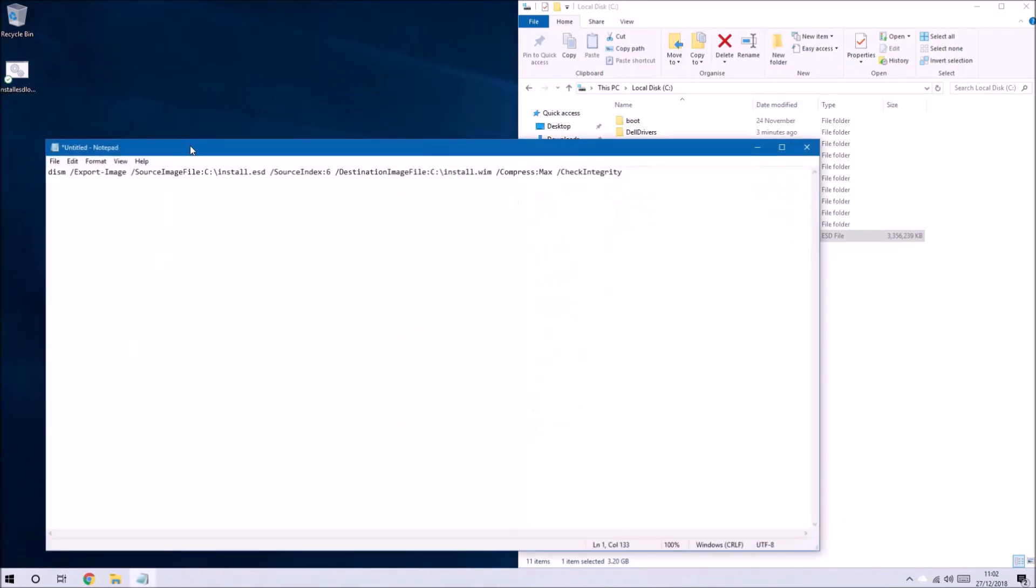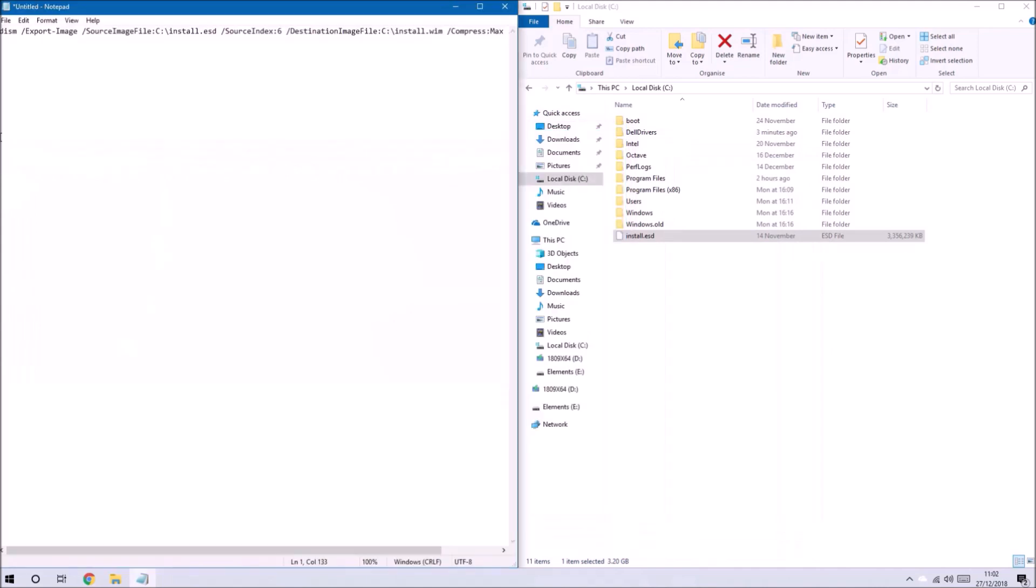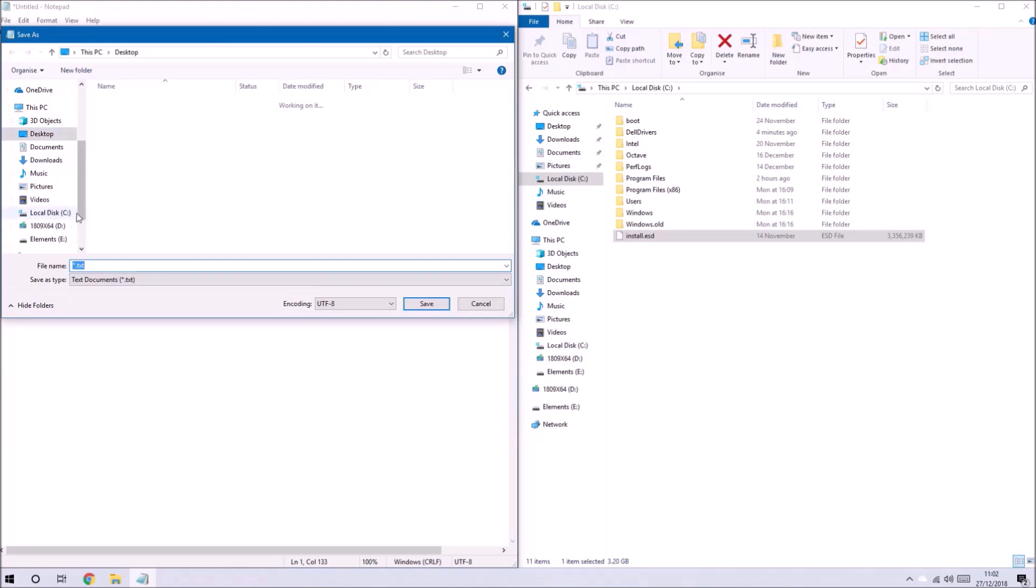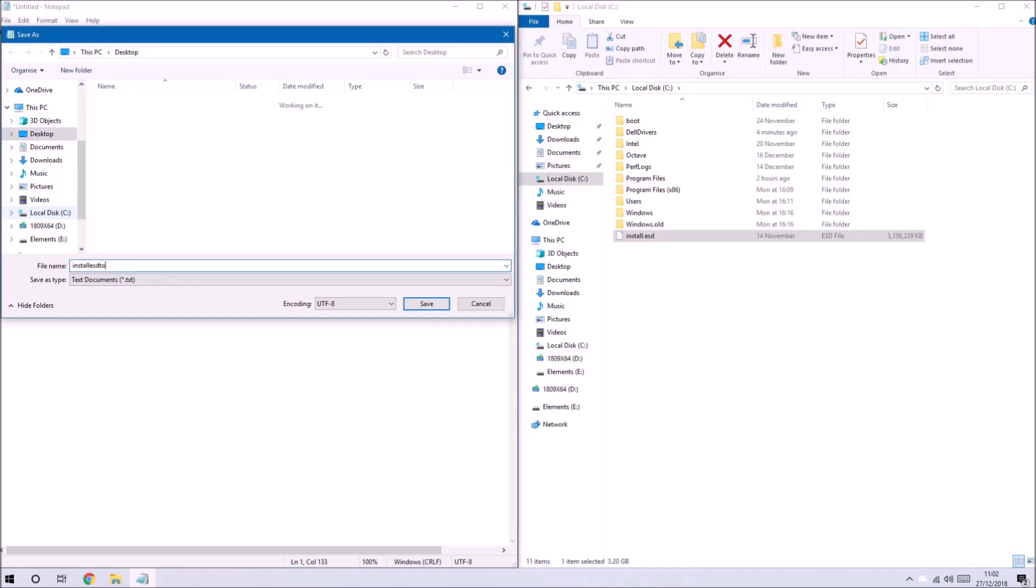If I don't want to work with the Pro Edition then the source index I would choose would be different to 6. For most business models you will be working with index 6.